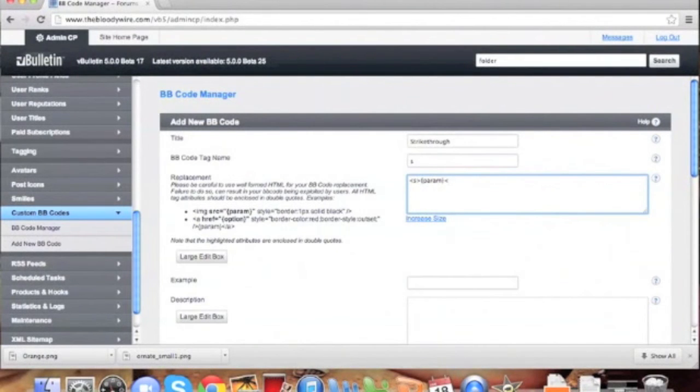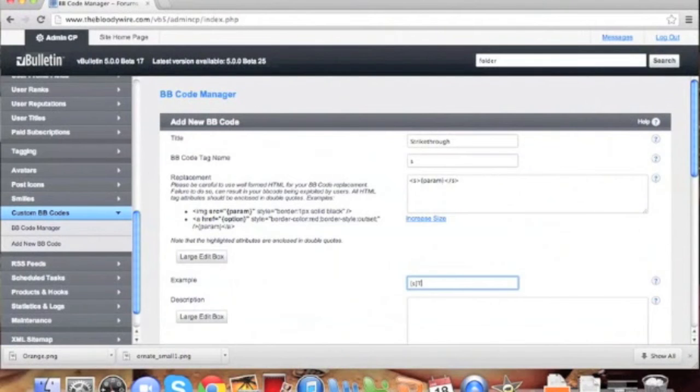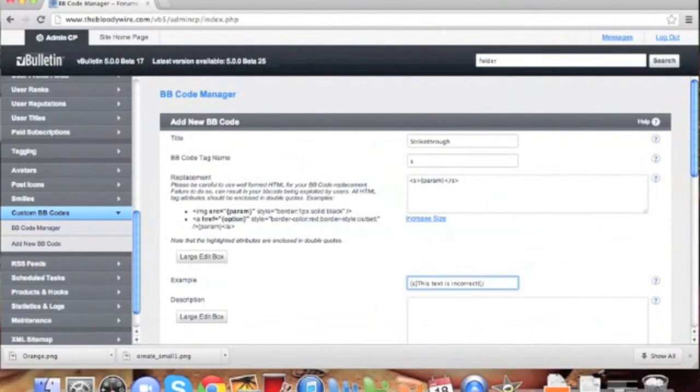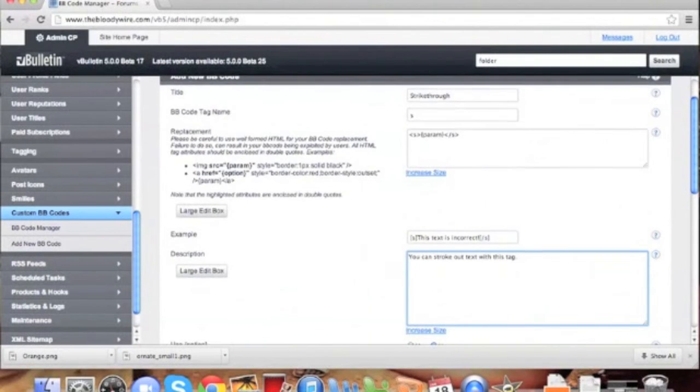For the example, we'll put the description. We'll write, you can strike out text with this tag.